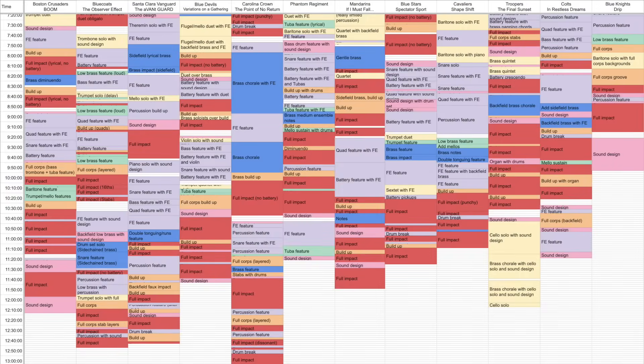I've just scratched the surface in this video, so feel free to check out the full spreadsheets linked in the description if you're interested, and then leave a comment with any interesting patterns you notice about how top corps put together their shows.